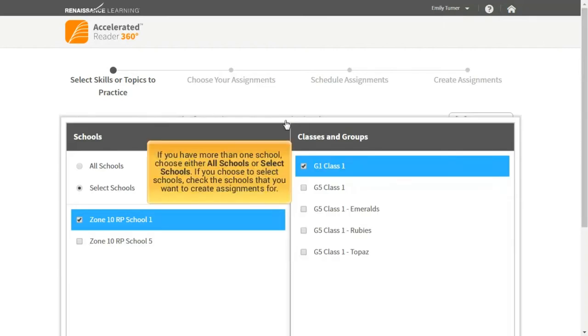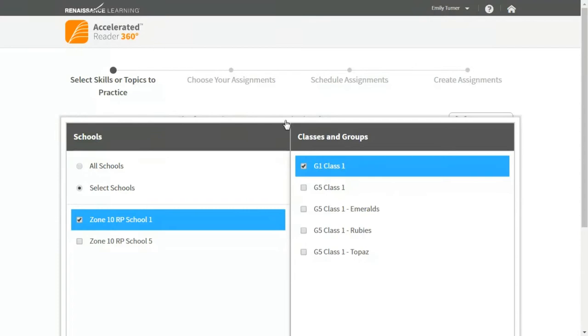If you have more than one school, choose either All Schools or Select Schools. If you choose to select schools, check the schools that you want to create assignments for. Check the classes and groups that should receive the new assignments.